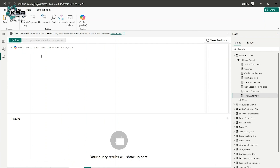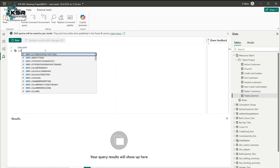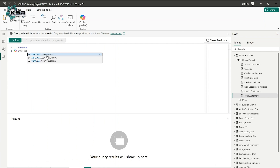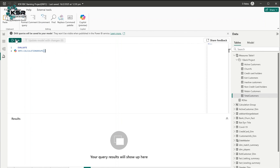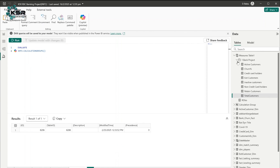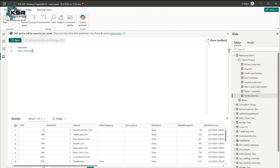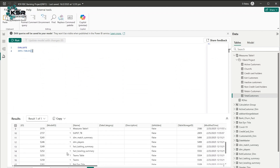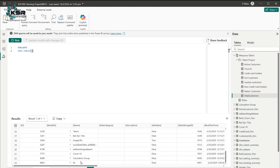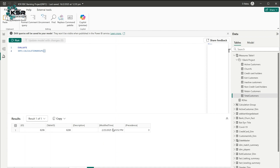Next, let's check if there's any calculation group. I'll run: evaluate INFO.CALCULATIONGROUPS. You can see I have only one calculation group, referenced by its table ID. Power BI itself considers a calculation group as a table. The output also shows when it was modified and other metadata.